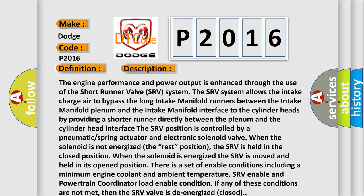The engine performance and power output is enhanced through the use of the Short Runner Valve (SRV) system. The SRV system allows the intake charge air to bypass the long intake manifold runners between the intake manifold plenum and the cylinder heads by providing a shorter runner directly between the plenum and the cylinder head interface. The SRV position is controlled by a pneumatic spring actuator and electronic solenoid valve. When the solenoid is not energized, the SRV is held in the closed position; when energized, the SRV moves to its open position. Enable conditions include a minimum engine coolant and ambient temperature, SRV enable, and powertrain coordinator load enable. If any conditions are not met, the SRV valve is de-energized and closed.